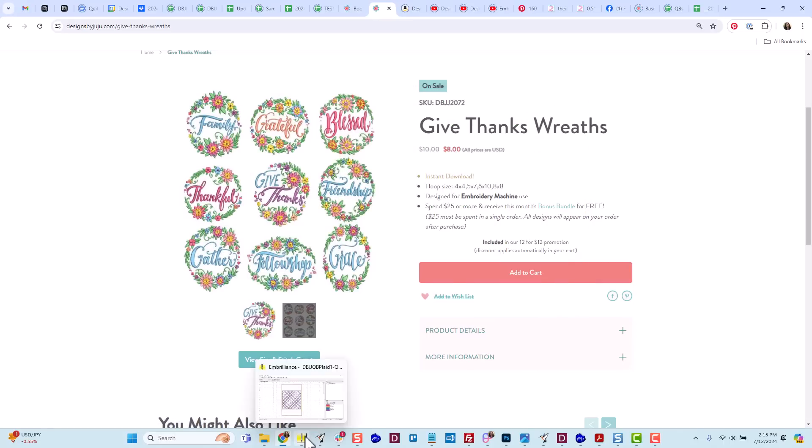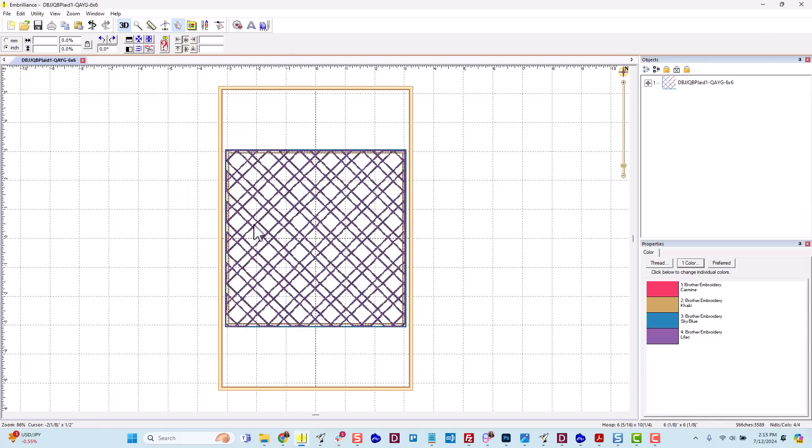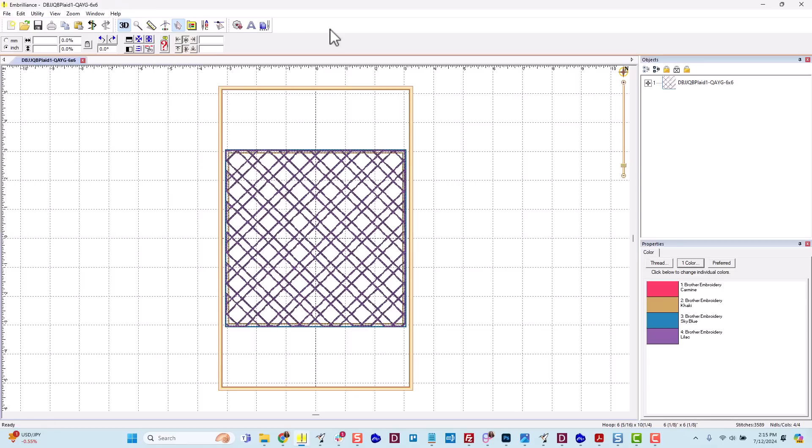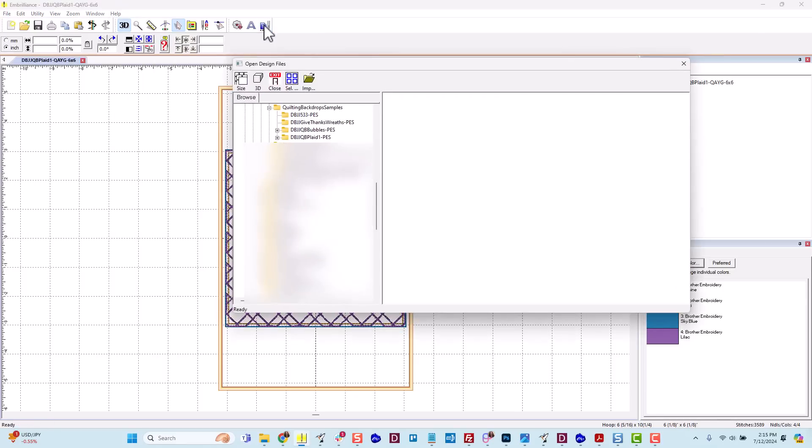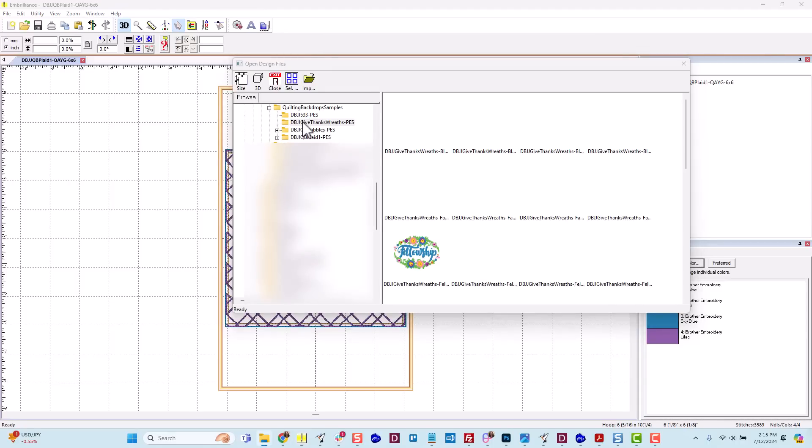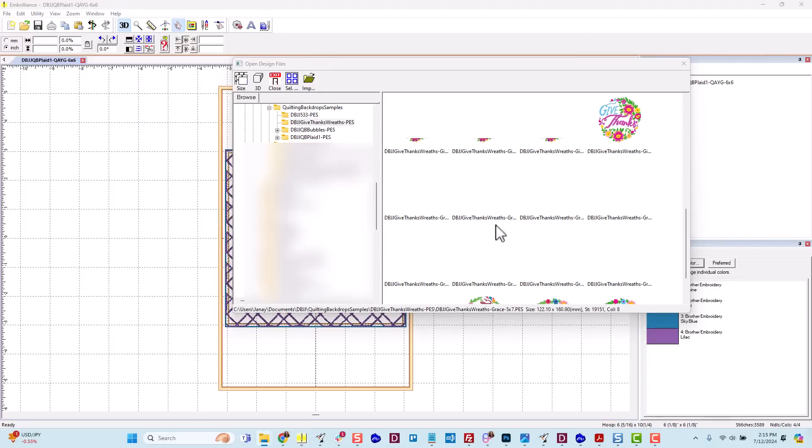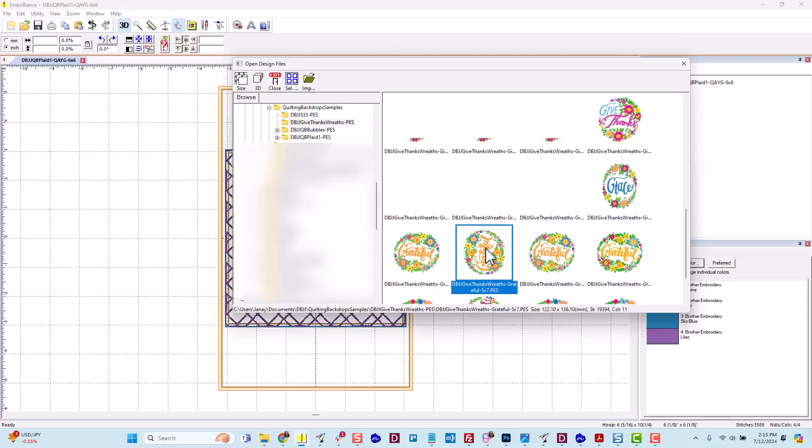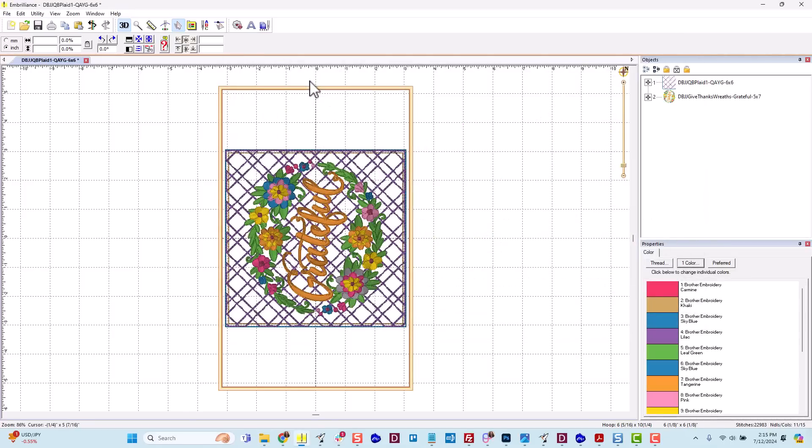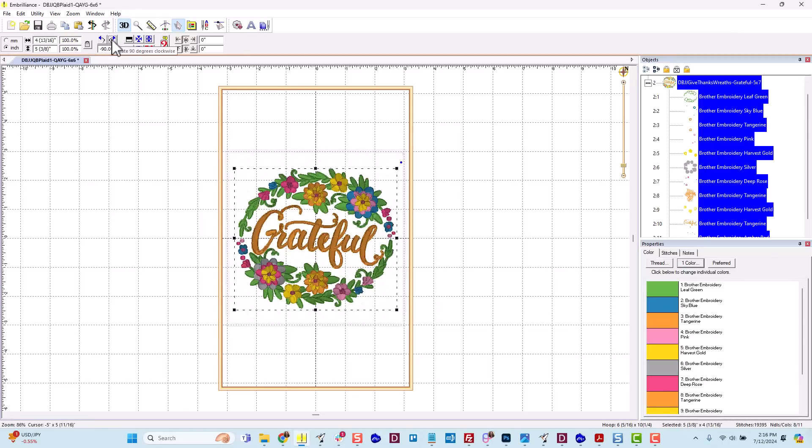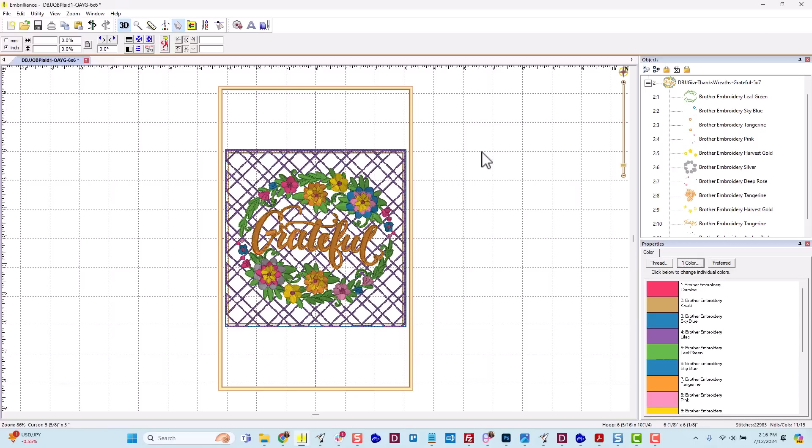So let's go back to Embrilliance. There are a few ways you can add the files. You can go up to File, Merge, Stitch File, or you can just click this button here to Merge Stitch File, and navigate to your folders. So this is the Give Thanks Wreaths, and I want the Grateful block in the 5x7 size, which is right here. So I will click Import. And you'll see that since this design is slightly oval shaped, it comes rotated vertically to fit a 5x7 hoop. And so if I select the design, I can click this button to rotate 90 degrees clockwise, and have it oriented the way I want in my block.